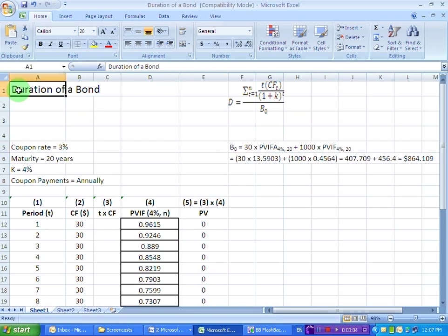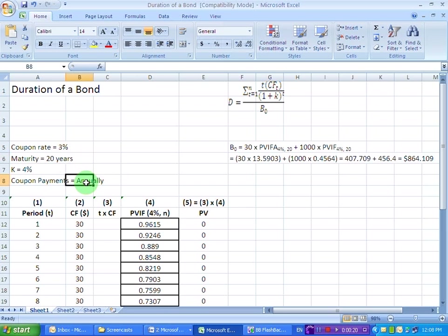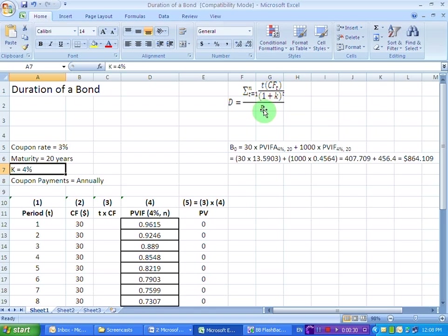Ladies and gentlemen, welcome to this screencast in which we are going to calculate the duration of a bond. The bond has a 3% coupon interest rate, 20 years remaining to maturity, and pays an annual coupon payment for these 20 years. The going rate of interest in the market is 4%, and therefore the first thing we need to do is find out the price of the bond to substitute into this formula.